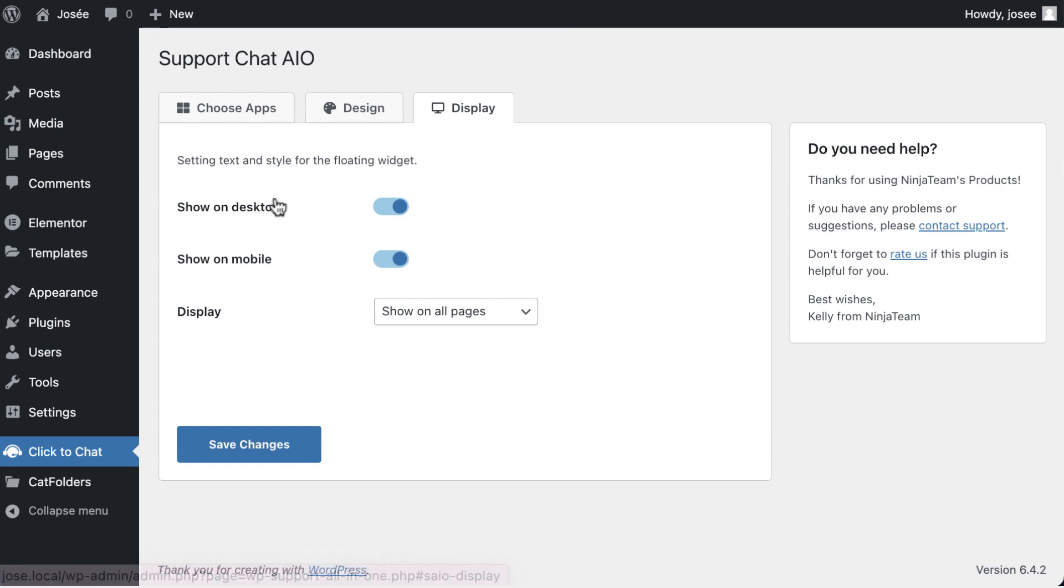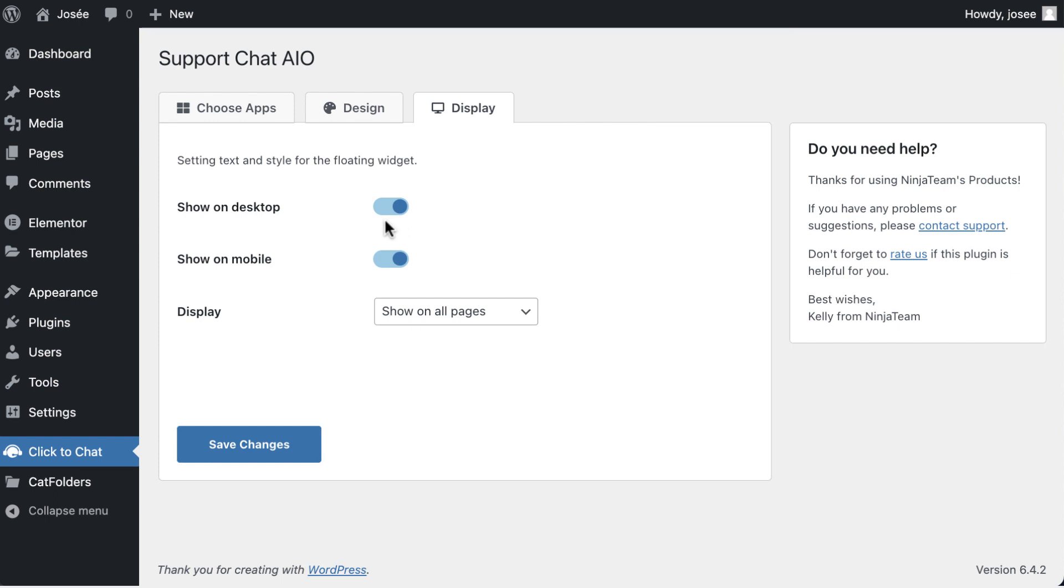These options allow you to tailor the user experience for both desktop and mobile users. About show on desktop: toggle the option to decide whether the feature should be visible when users access your website or application from desktop or laptop computers. This ensures a seamless interaction for users browsing on larger screens.